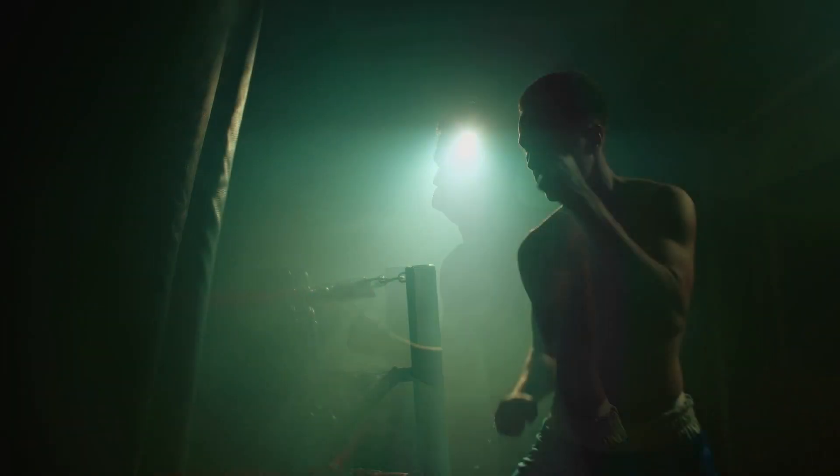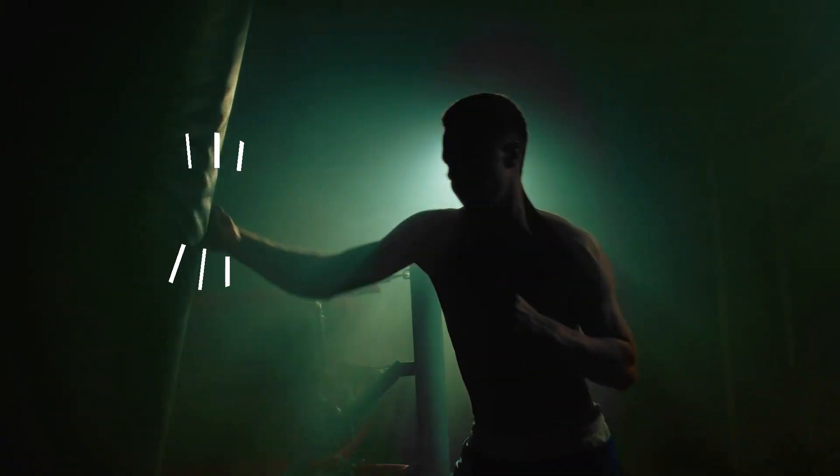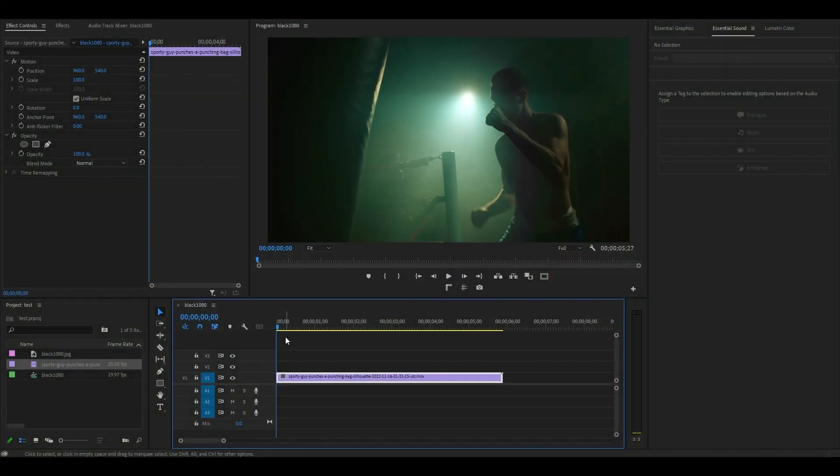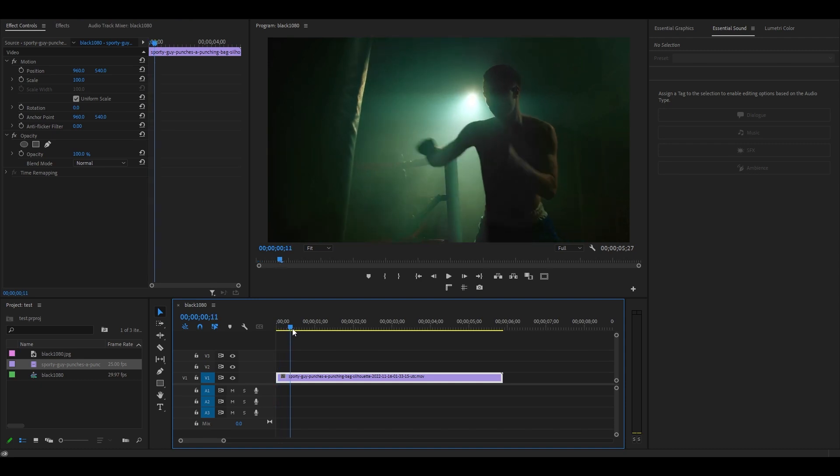Today I want to show you this impact lines animation in Premiere Pro. To begin, move your timeline slider to the point of impact in your video.